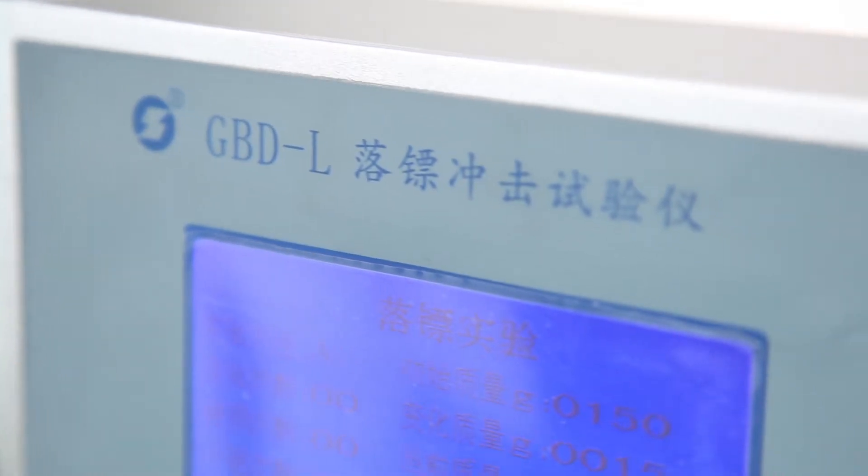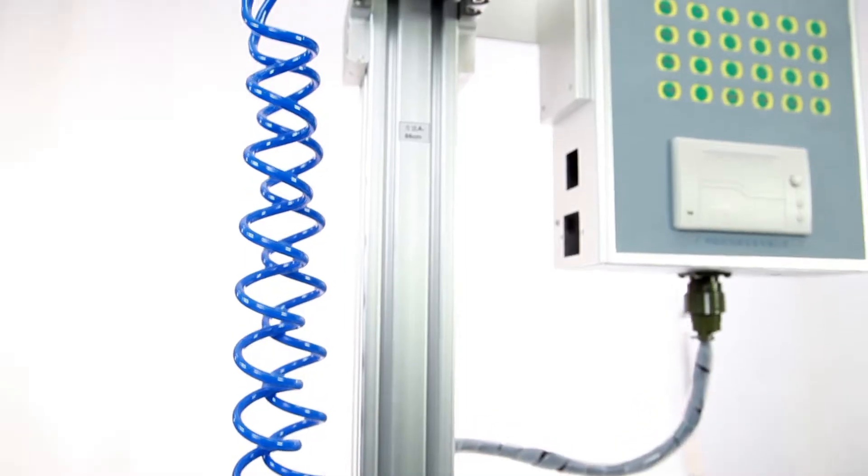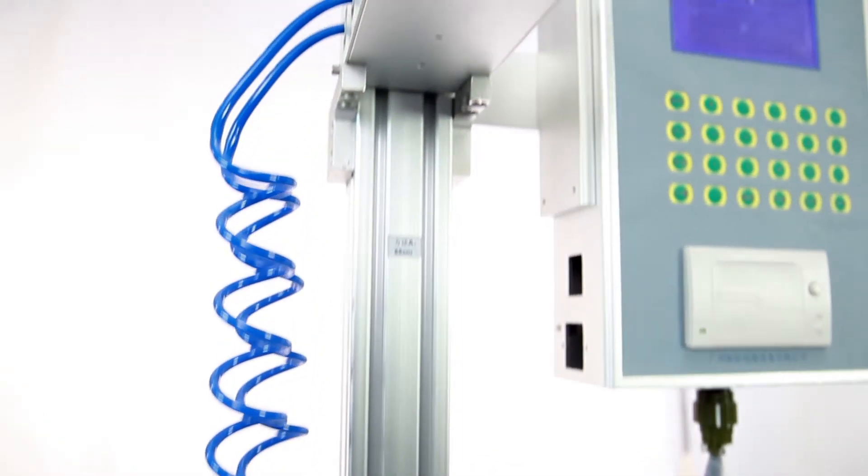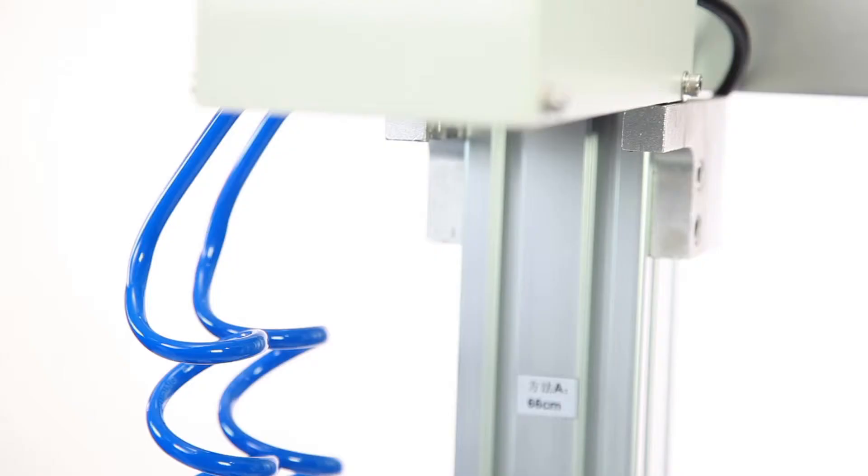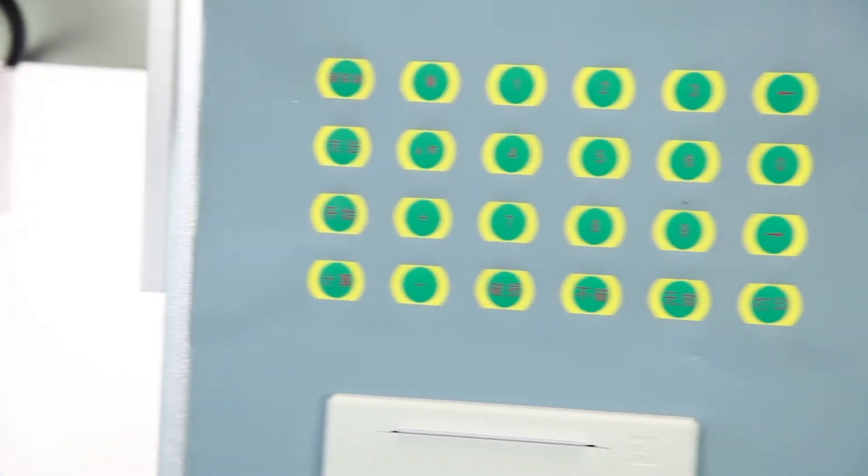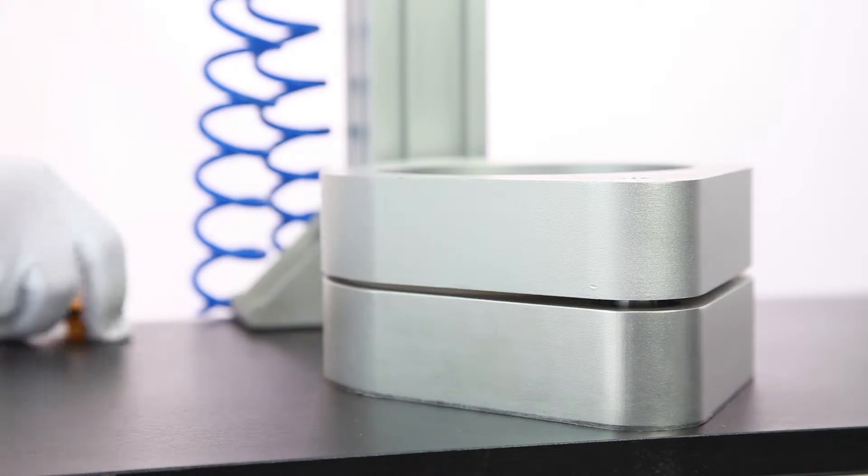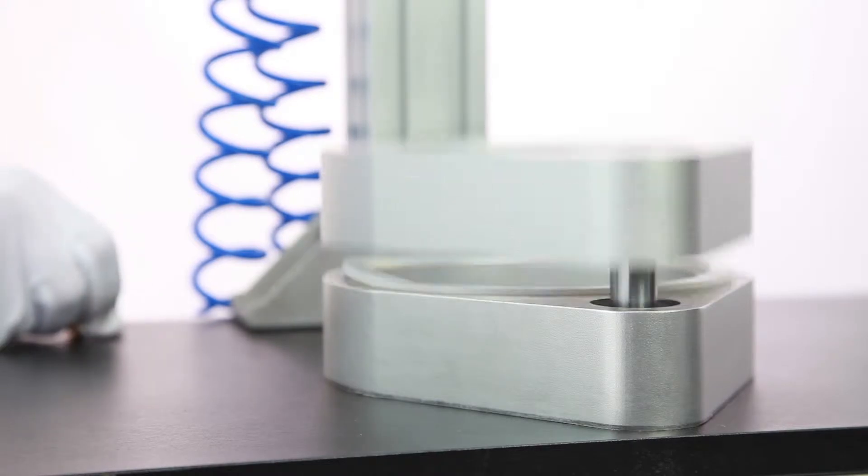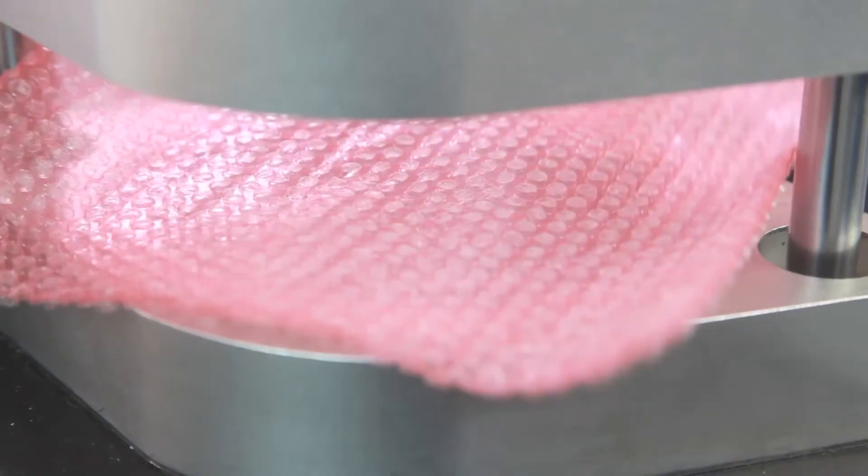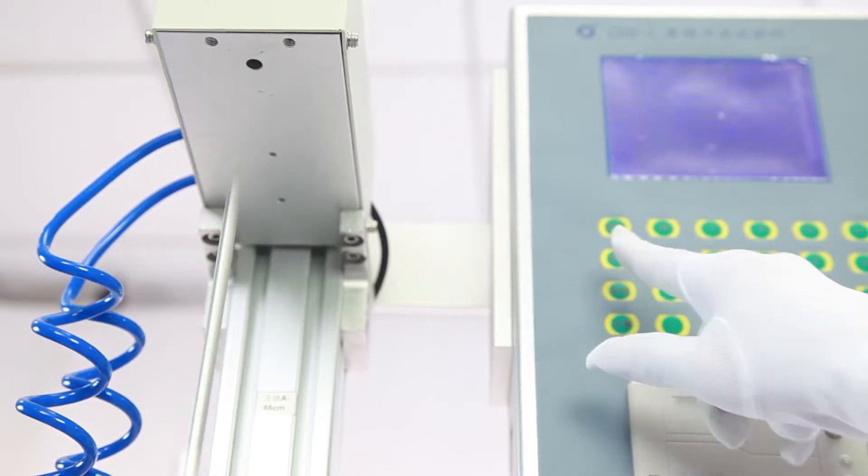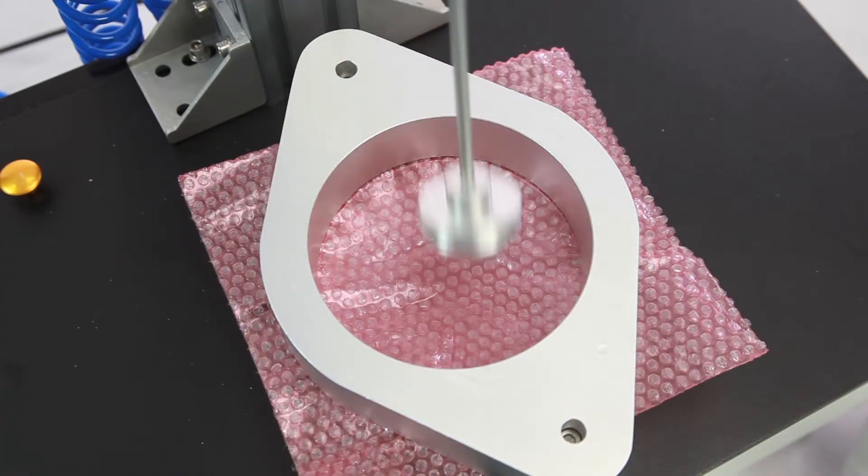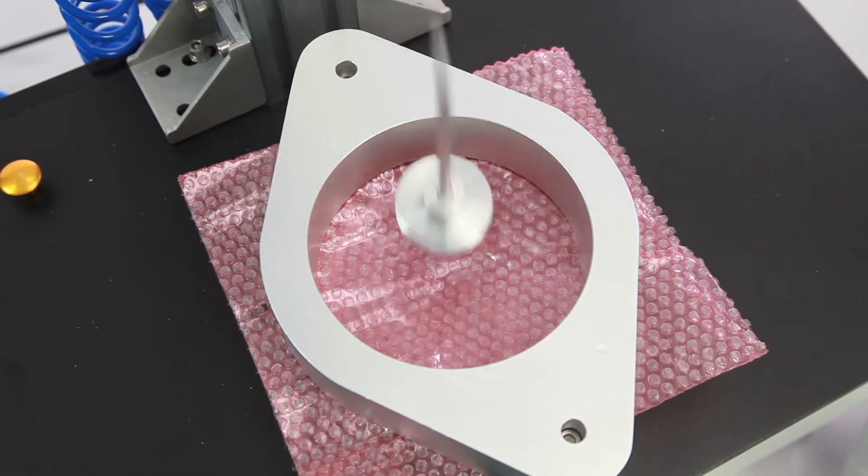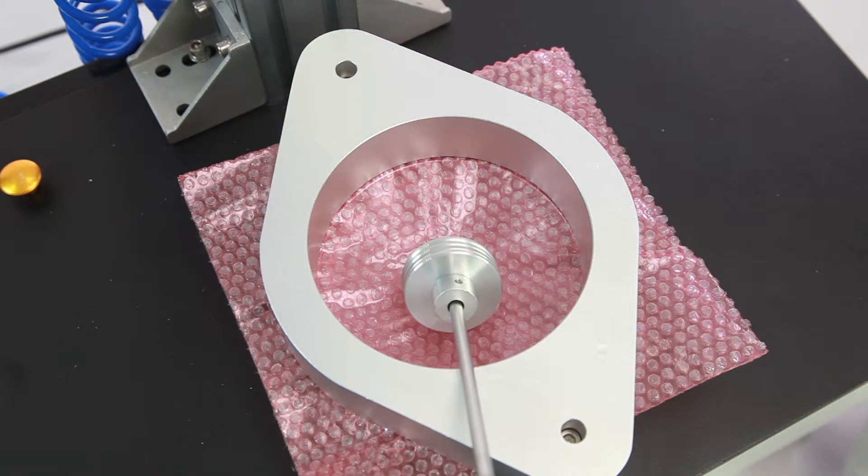GPDF Foiling Dart Impact Tester tests the impact resistance of plastic film, metallic foil, and so on, used in industries of packaging, plastic film, research institutes, inspection agencies, and so on. It is designed conforming to ISO 7765-1 standard.